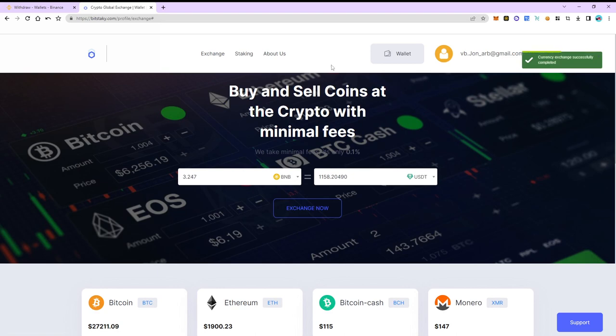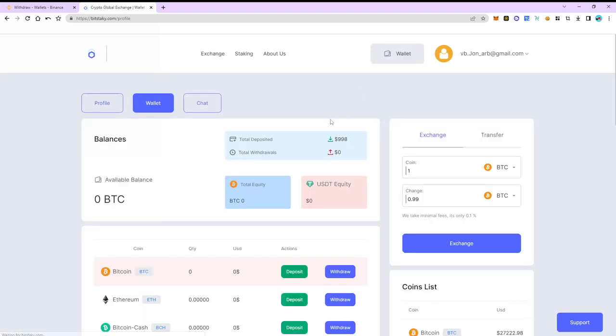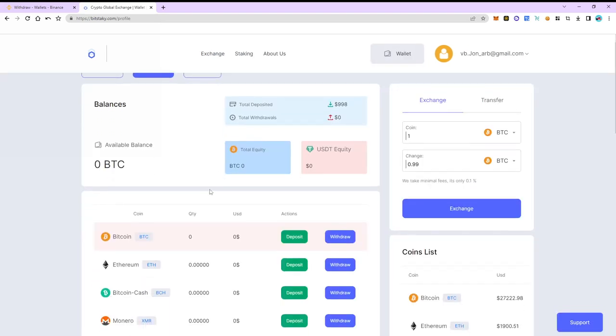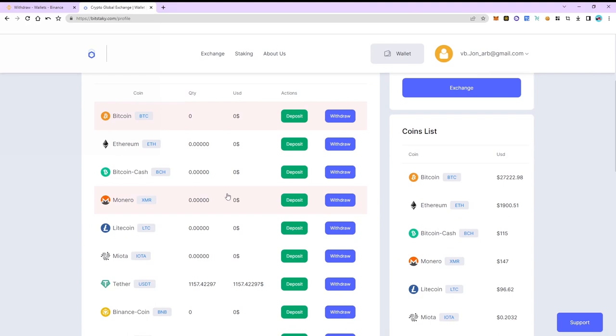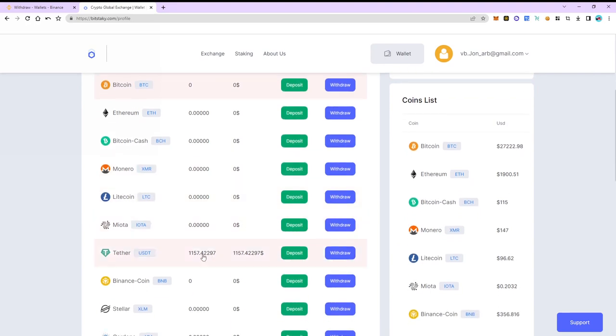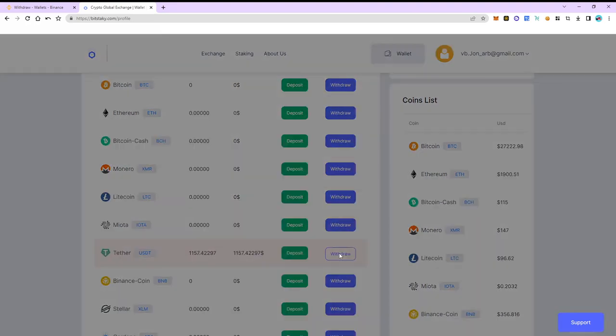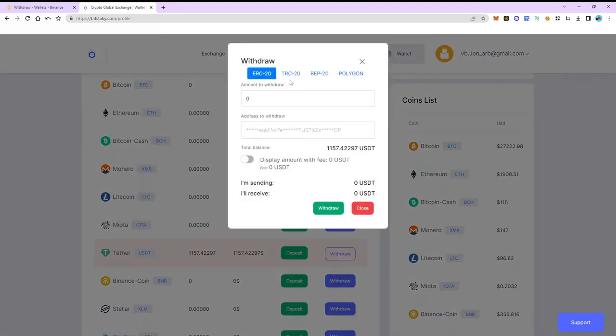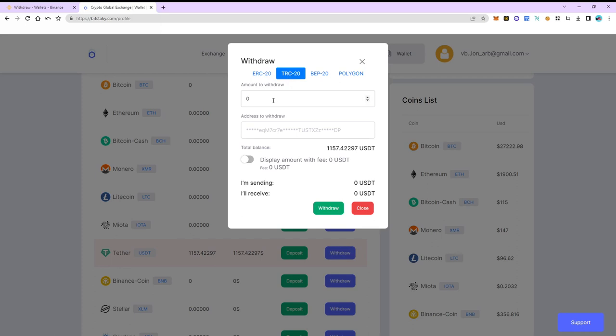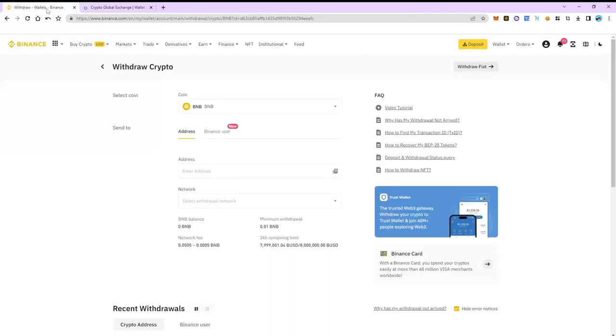The exchange was successful and now we return to the wallet tab. Select USDT and click withdrawal. We choose the TRC20 network. This is a fast network. It's important to know that it has a minimum arbitrage commission. Enter the amount of USDT and now we need an address.